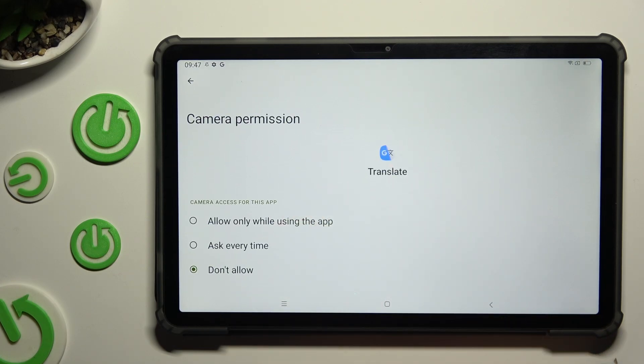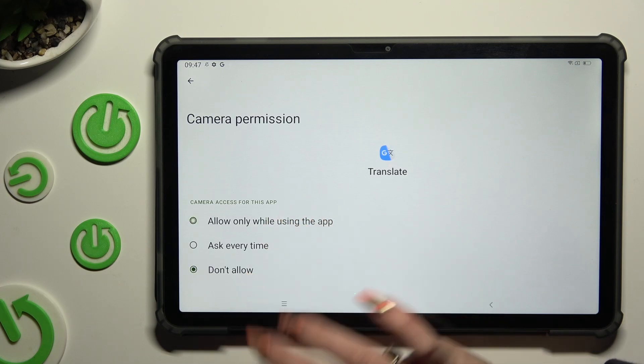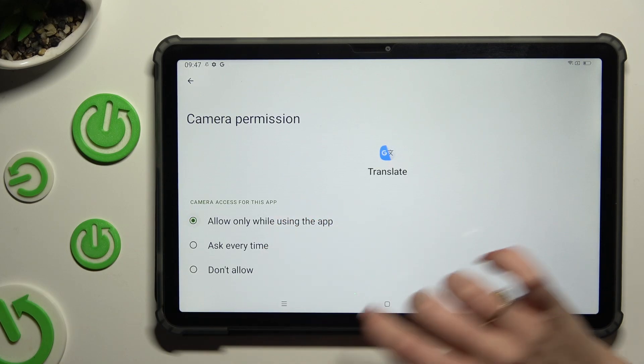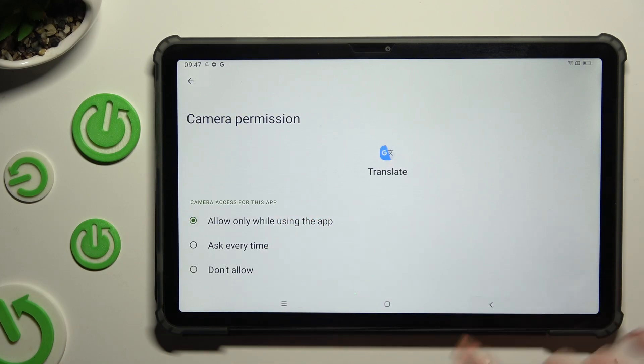Allow only while using the app, ask every time, or don't allow. I want to pick the first one, so when I tap and go back,